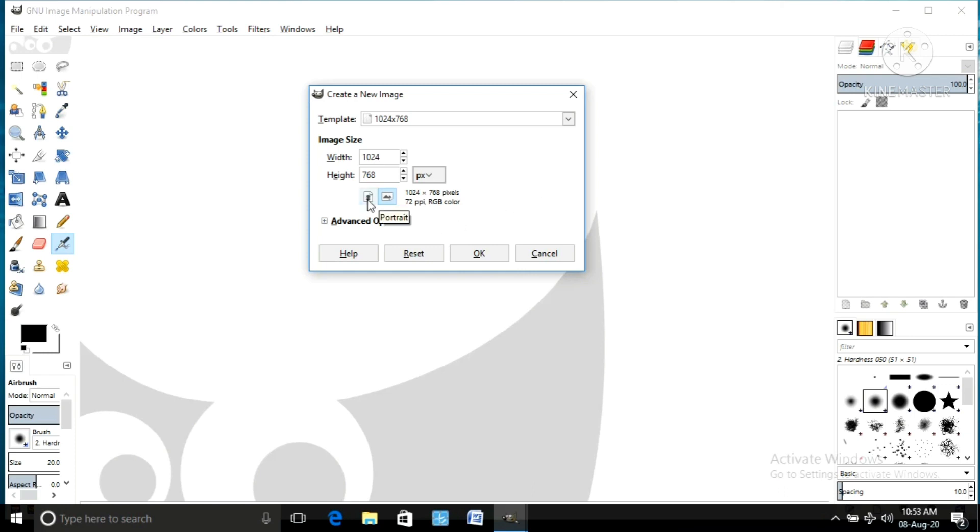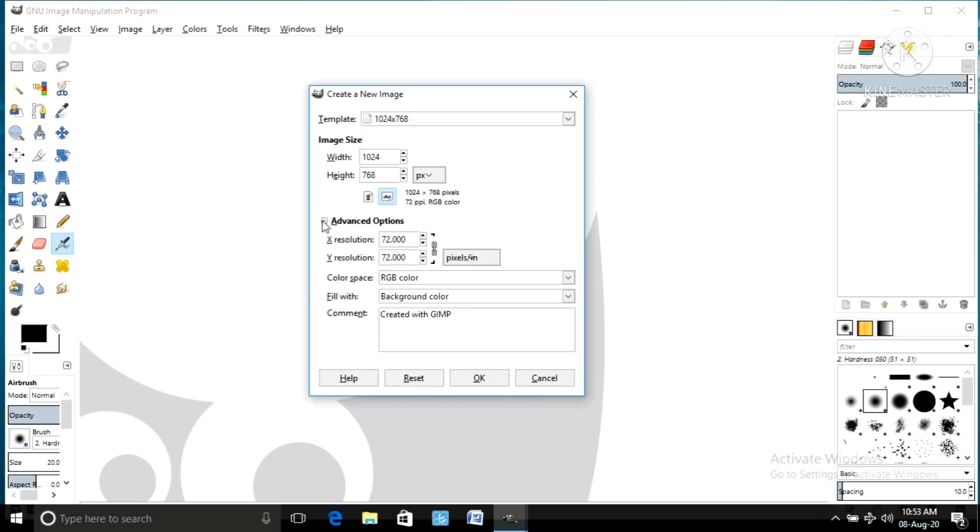But here we are using pixels for our poster. Then click button OK. Then we will get a canvas.